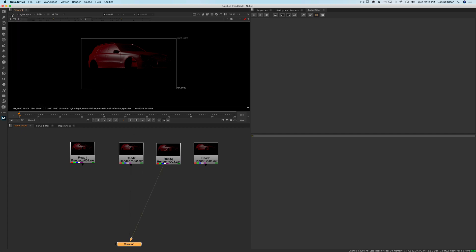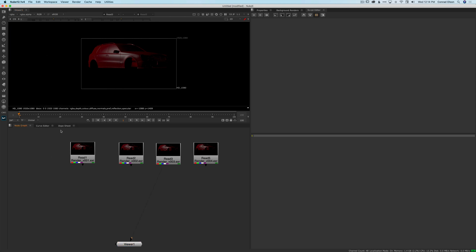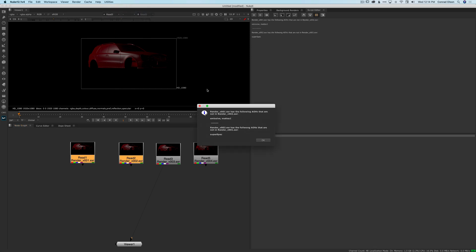And they are different between each version. So if I select these two read nodes here and I run my script compare AOVs, it will pop up this little dialog box and it will say render version one has the following AOVs that are not in render version two. So we know that emissive and mats were in version one. They're not in version two anymore. So they've been removed in the new version. And render version two has the following AOVs that are not in render version one. So this layer superspec has been added to render version two.